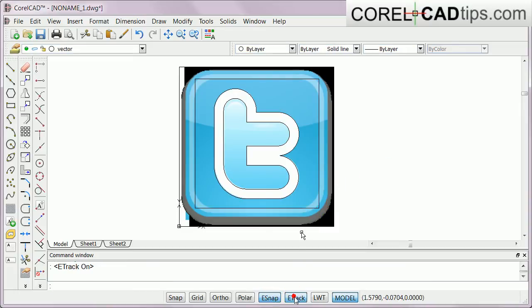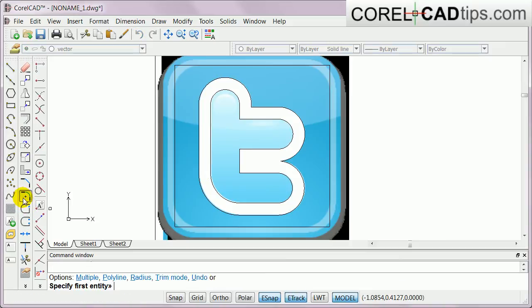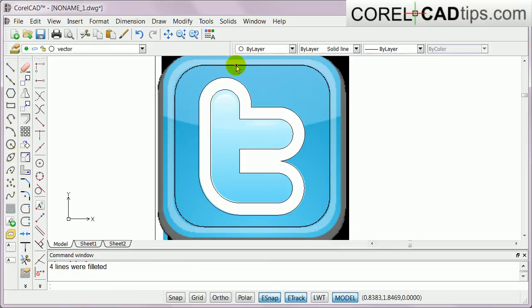I'll turn on E-snap and E-track again. Now we're going to fill — same as what we did here. Go to fill, and since it's a polyline, type in P for polyline. I'll explain that more in other videos. Type in P for polyline and then specify the polyline — it's this one here.